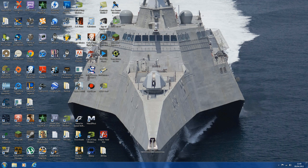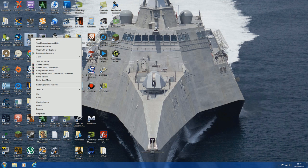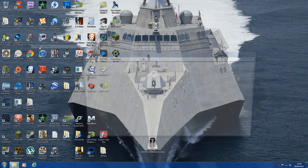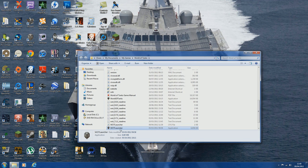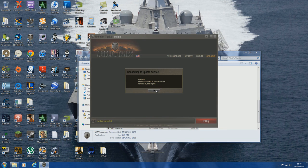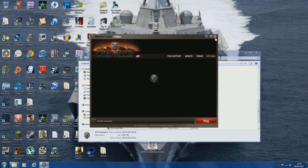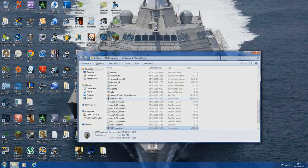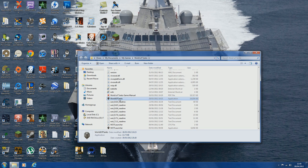What I do is open the World of Tanks folder by right-clicking on your World of Tanks shortcut, then go to open file location, and instead of using the usual WOT launcher, I use the file named World of Tanks to open World of Tanks.